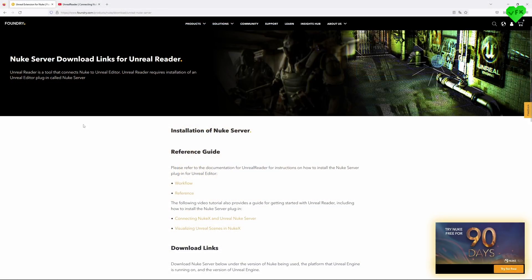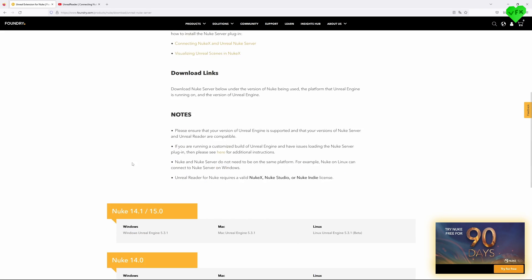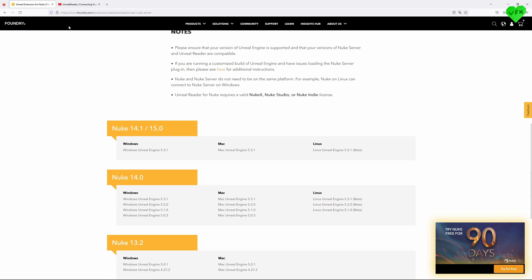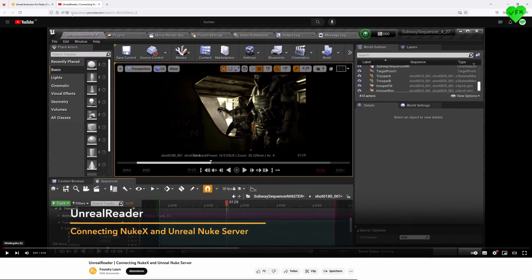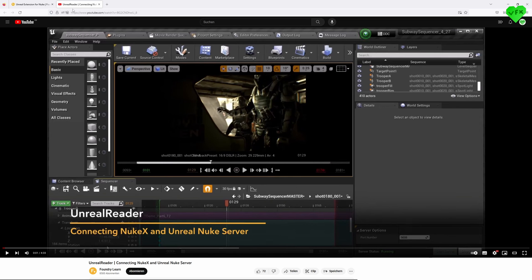Before we jump into Unreal Engine and then into Nuke to talk about the Unreal Reader, please make sure to check out the most recent version of the Nuke server plugin for Unreal Engine and Foundry's tutorial in which they show you how you can connect Nuke to Unreal Engine with the Unreal Reader. I'll leave the link to the Nuke server plugin for Unreal Engine and Foundry's tutorial in the description of this video.